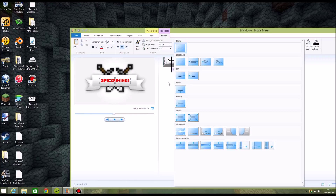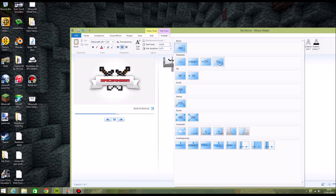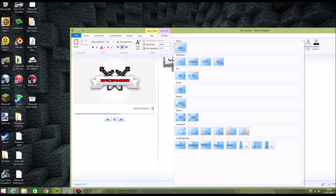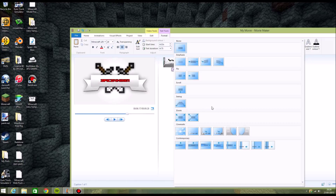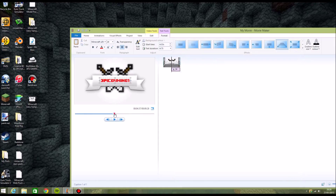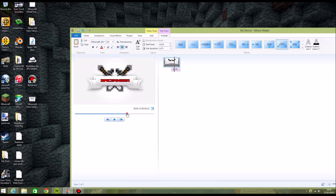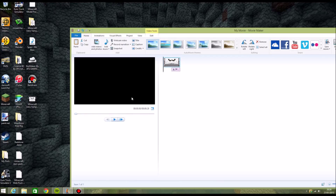You can pick any of these animation styles. I'm going to pick that one. Now when you play the video, your name should be on it.